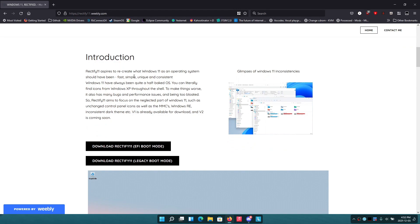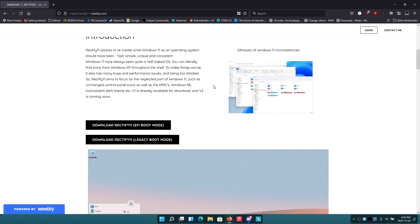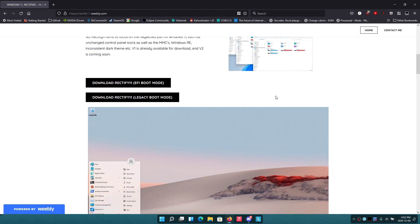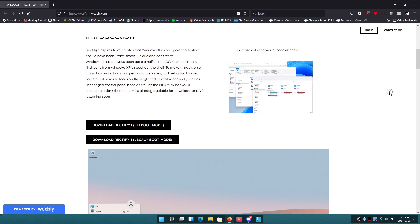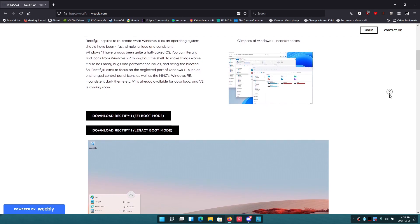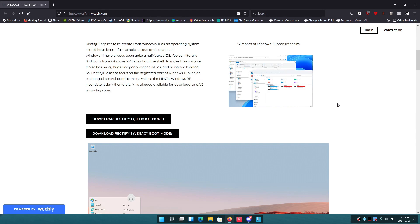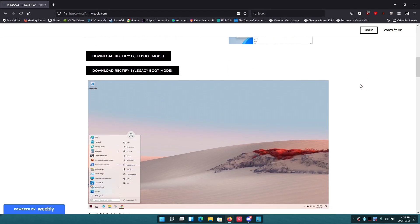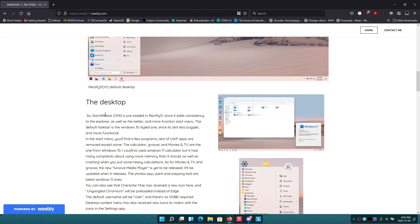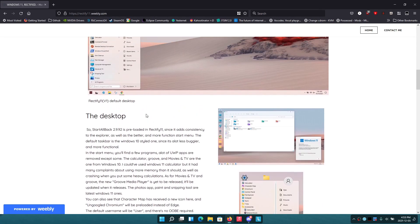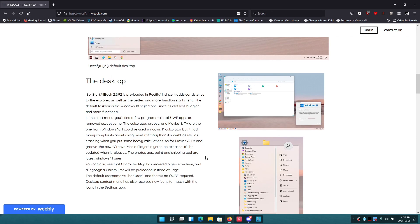The main thing here is consistency. It tries to rectify the consistency problems that Windows 11 has had since launch. Version 1 is already available for download and V2 is coming soon, so maybe I'll do V2 once it comes out. Basically it installs things like StartAllBack and Ungoogled Chromium and stuff like that that they just bundle in.